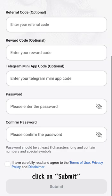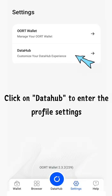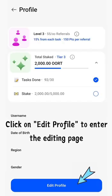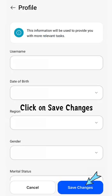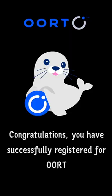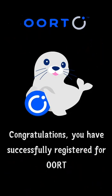You have completed your account registration. Next, click on Settings. Click on Data Hub to enter the profile settings. Click on Edit Profile to enter the editing page. Fill in your basic personal information. Click on Save Changes. Congratulations! You have successfully registered for ORT.